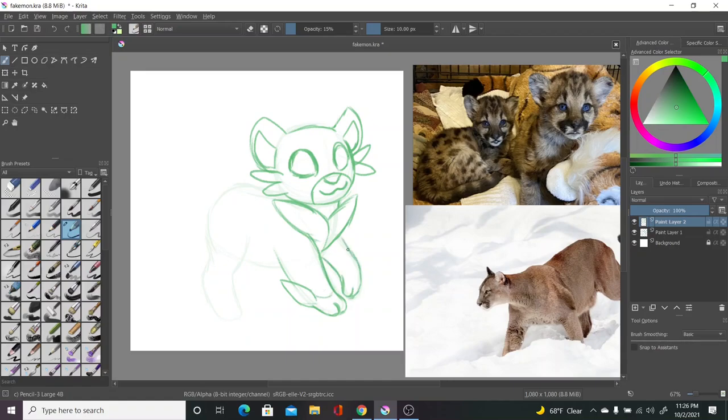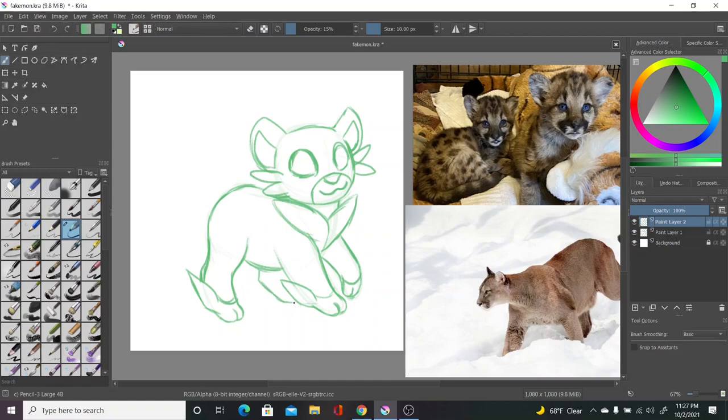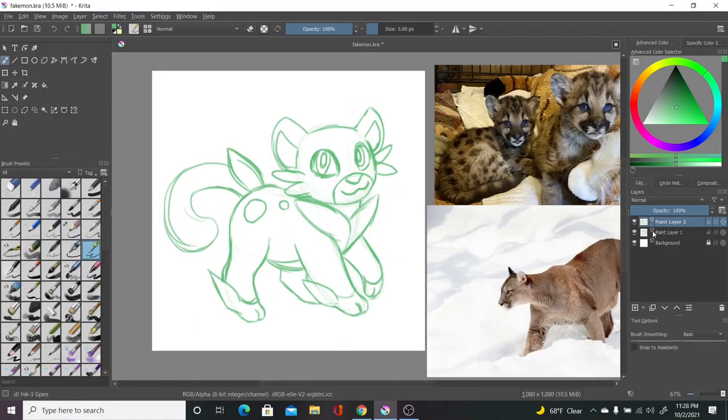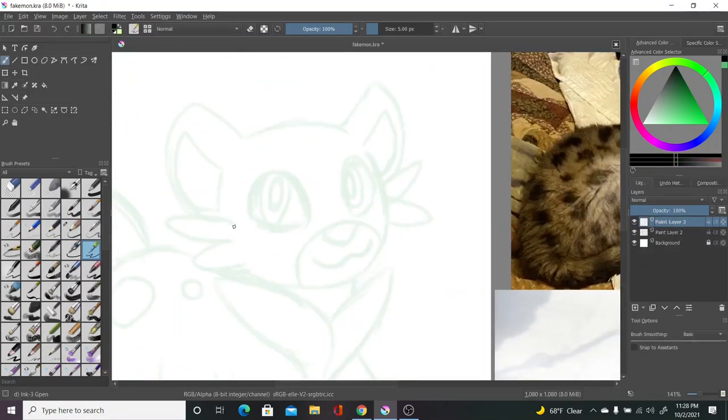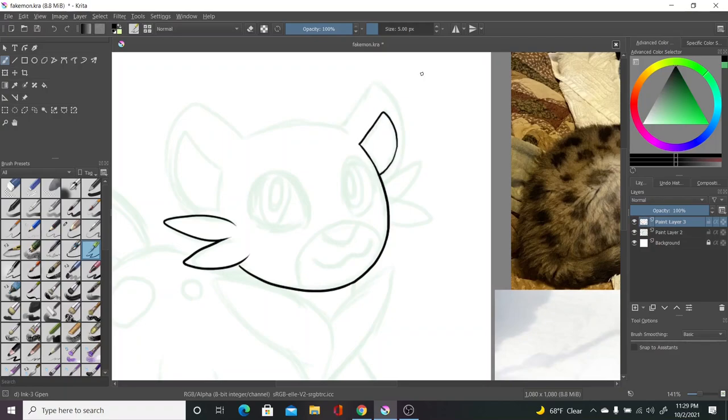So I based this Pokemon on a Mountain Lion, which have many names, including Cougars and Pumas. Originally, this Pokemon was going to be an Aardvark line, but that was before I had based this region on California. I still really want an Aardvark Pokemon. I think Aardvarks are cool.